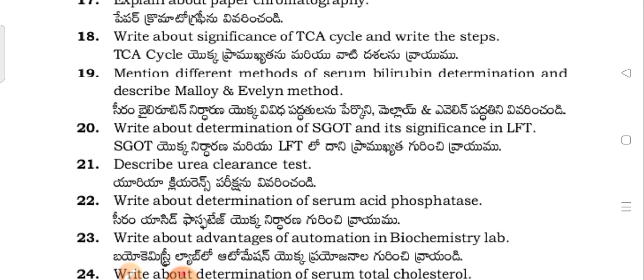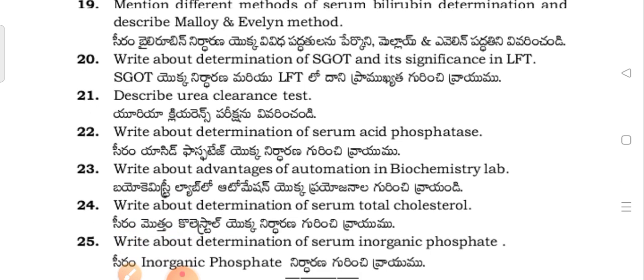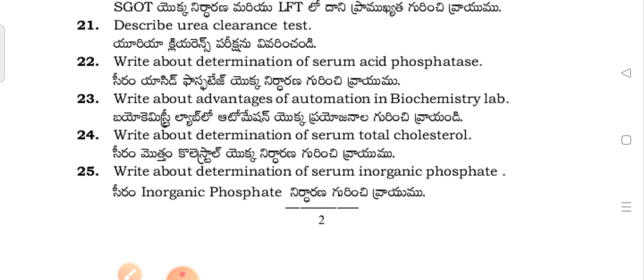Mention the different methods of serum bilirubin determination and describe the Malloy and Evelyn method. Describe the determination of bilirubin and its significance in liver function tests.